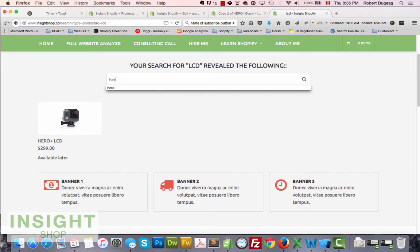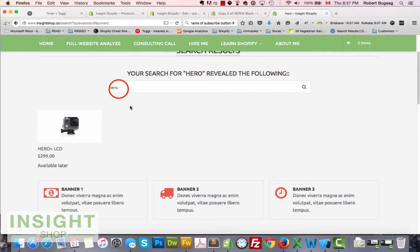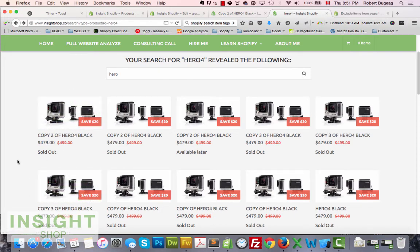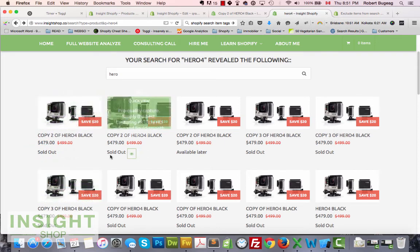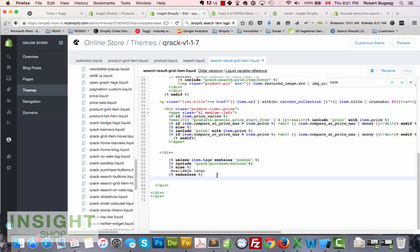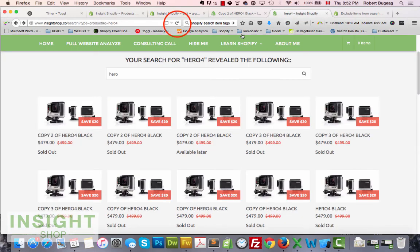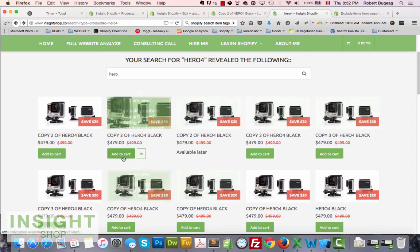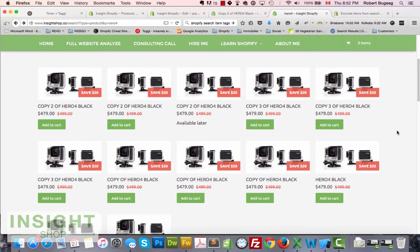Do the search again — and there we go, it's all working. Let me try another one as well. There was also a small mistake I corrected: the include in the search snippet should have been 'search' instead of 'purchase', which makes sense since we're on the search page. After fixing that and saving, everything is now working correctly — products without the 'no-show' tag show the add-to-cart, and products with it don't.